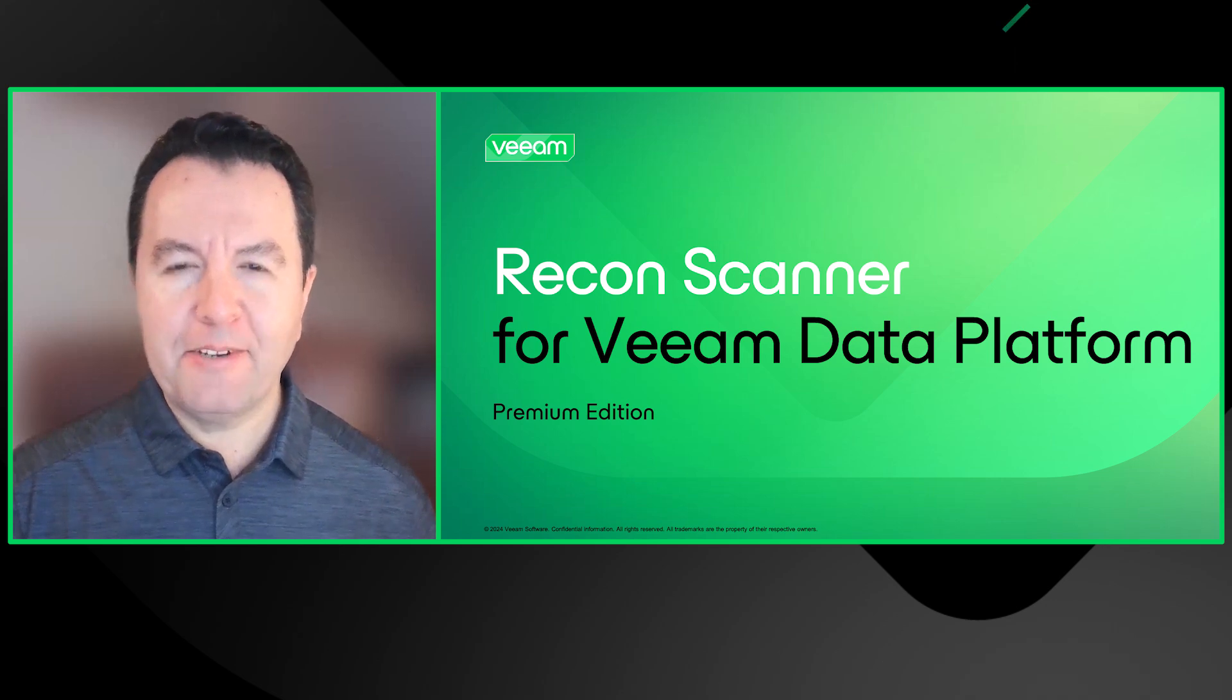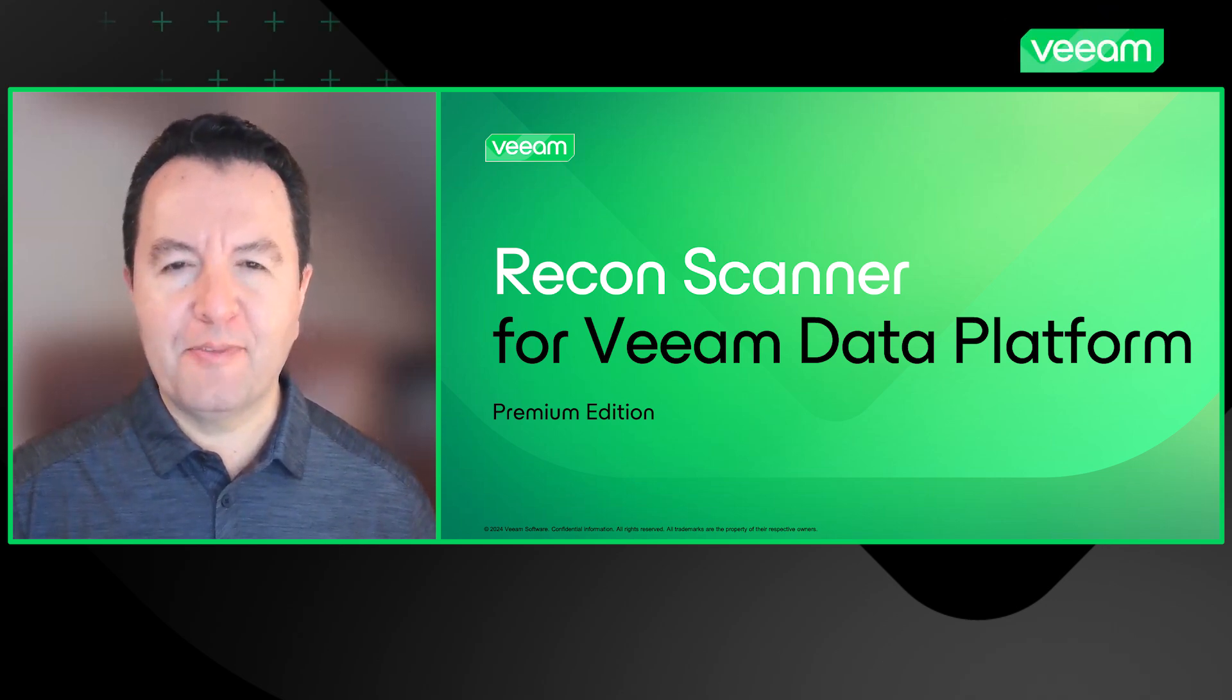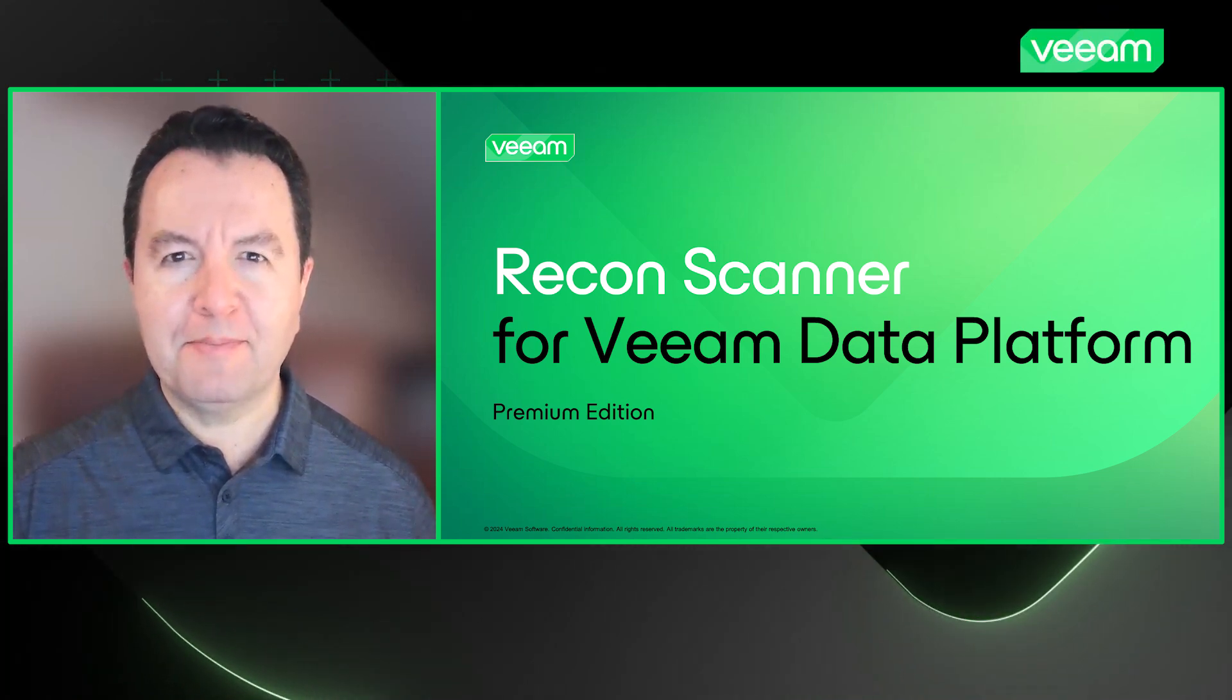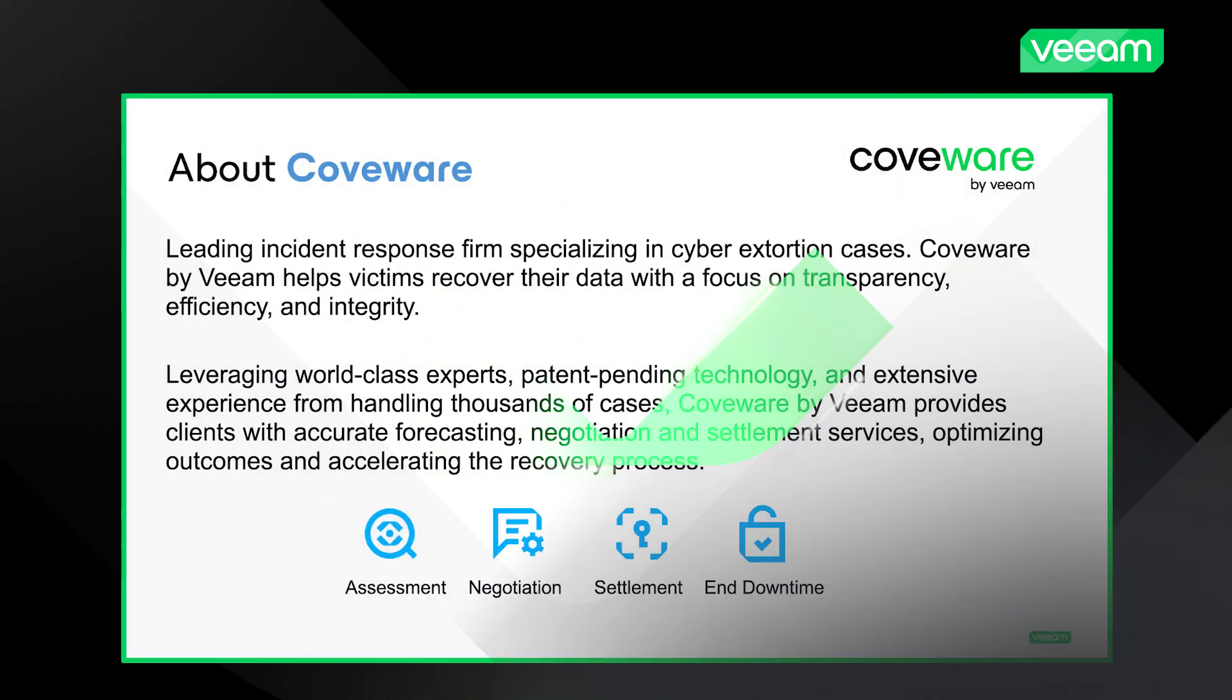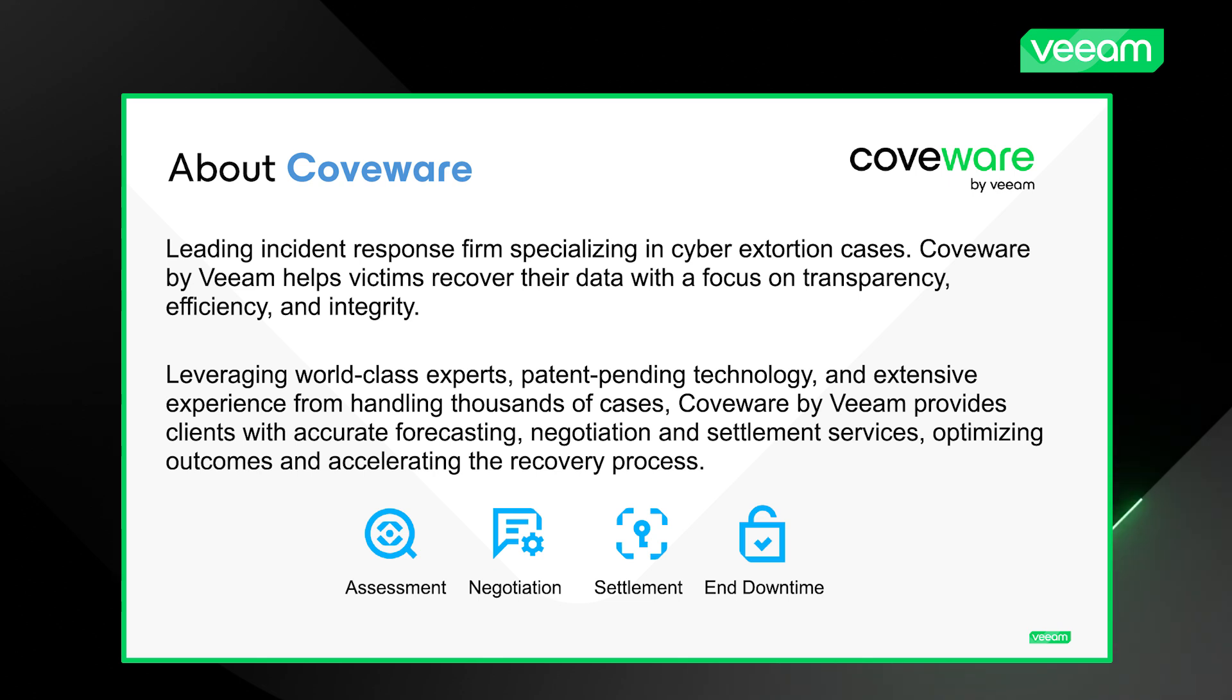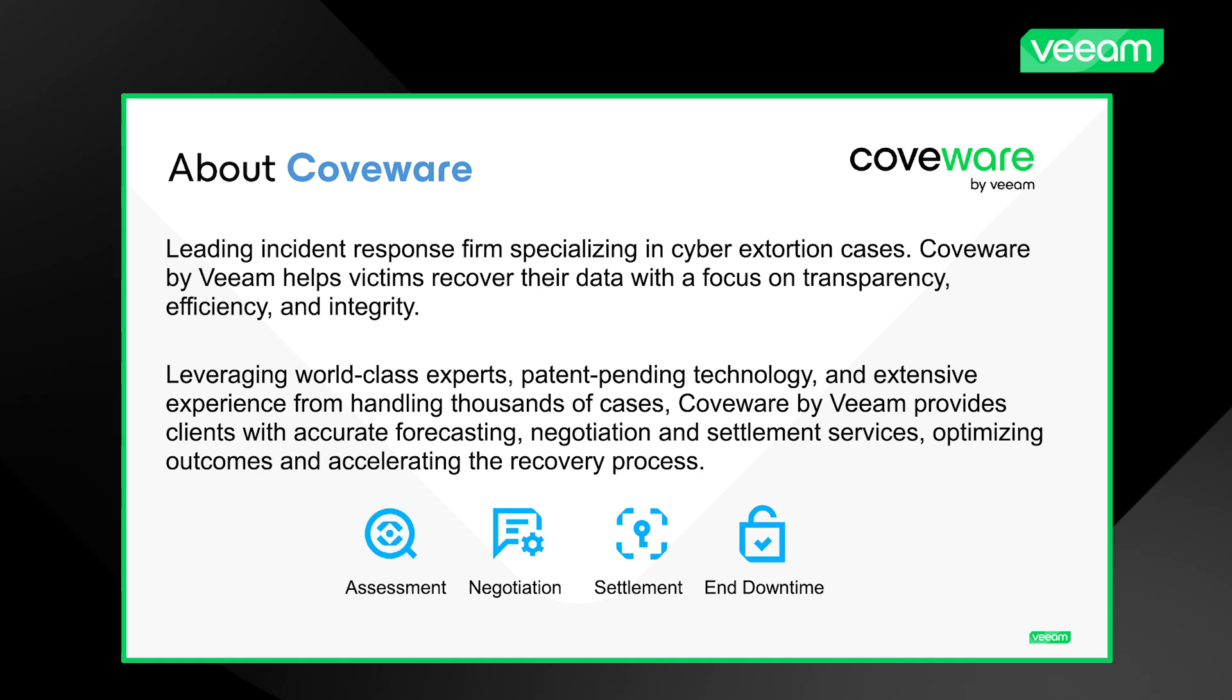This is a brand new feature, the first integration of Coveware technology into Veeam's products. You're probably already familiar with Veeam's recent acquisition of Coveware, the leading incident response firm specialized in cyber extortion. When customers are in the middle of a ransomware attack, they call Coveware.